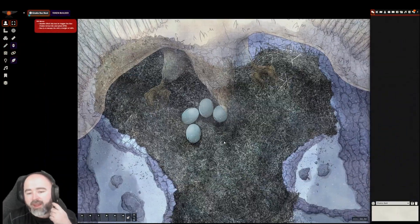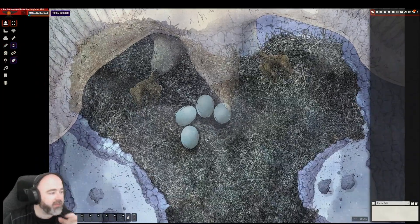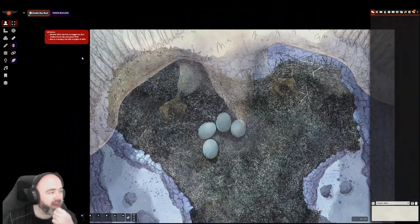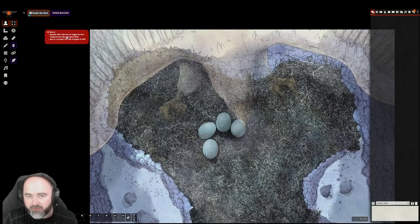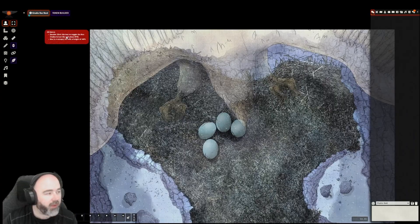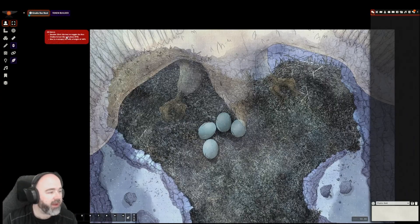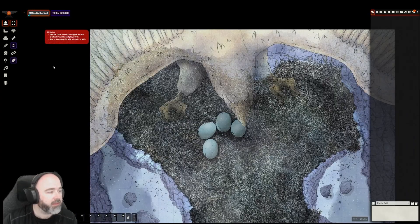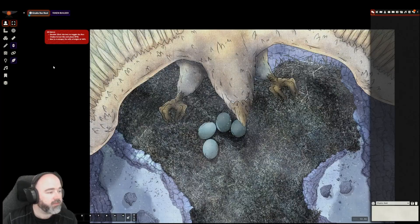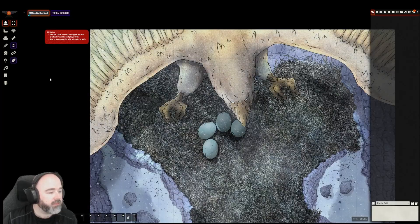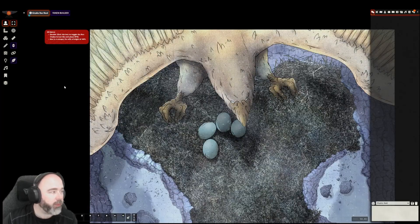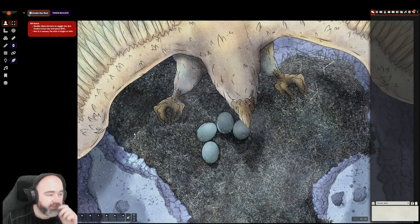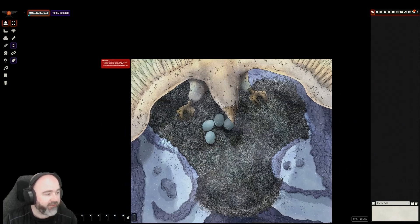I imagine most players are going to come up here, it's quiet, it's empty, they're looking around at the eggs and suddenly they hear what should be a familiar cry to them by this point in a campaign. And the roc comes swooping in and lands. Yeah, I really like that.